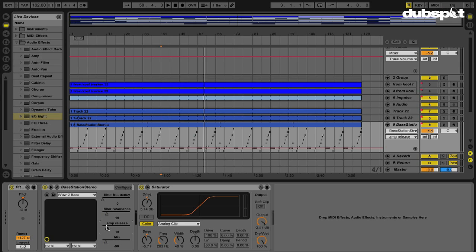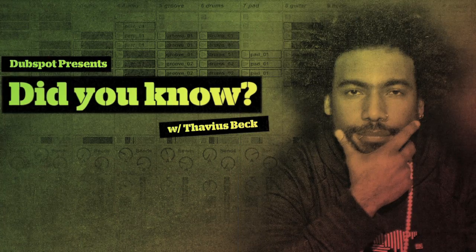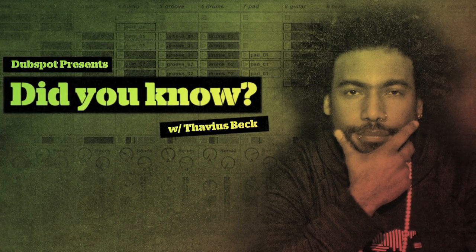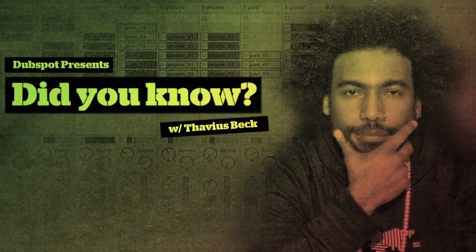So very useful, very helpful, give you more power over what you already have. On that note, this is Ableton Certified DubSpot Instructor, Thavius Beck, signing off.